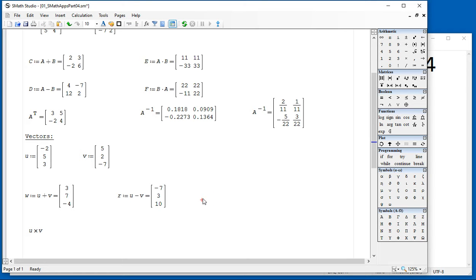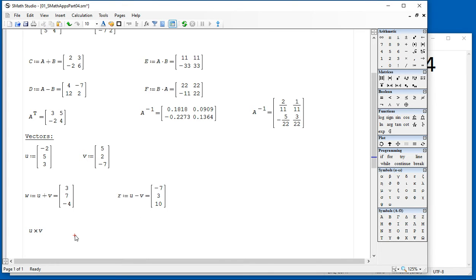There is the cross product of vectors, for example, this one, is obtained using this function in the pad, or control H as a cross product.